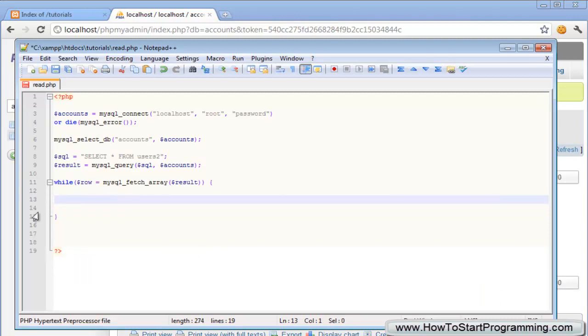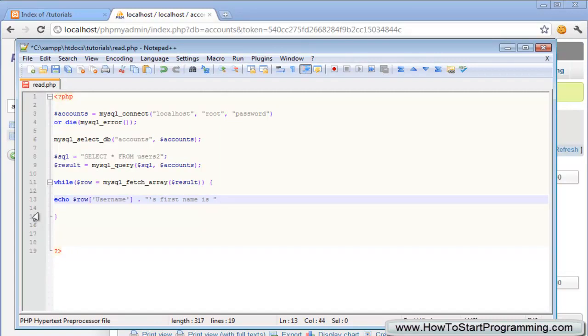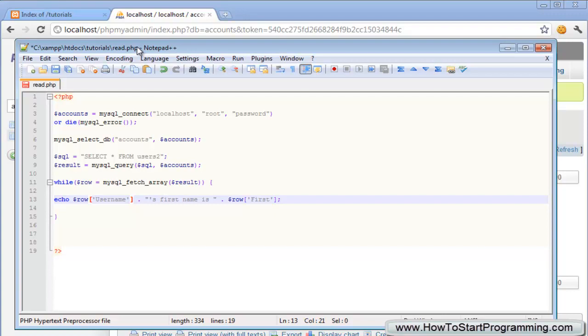What we can just do is echo that out. We can say echo row and then in brackets username and we'll just concatenate. We'll say username's first name is and then we'll have row first. What this will do is take the username from each field. I apologize for all the stuttering but I'll go back and explain it all in a moment.